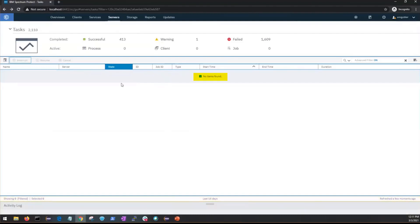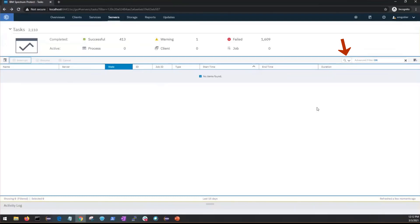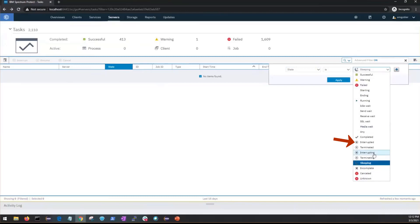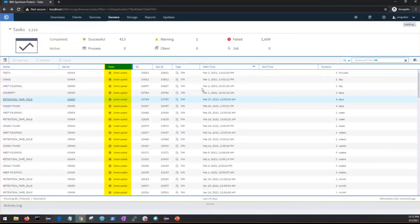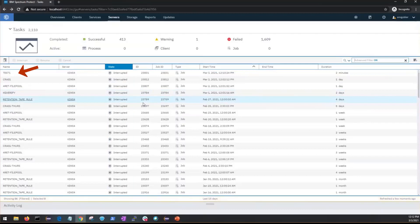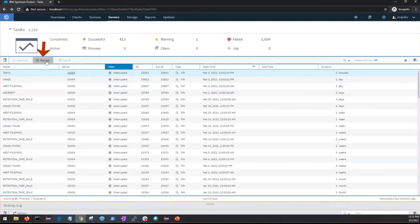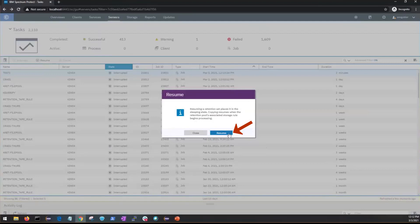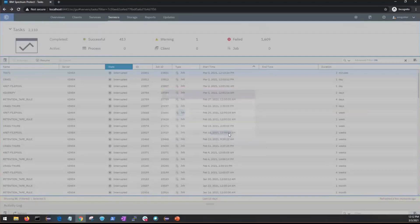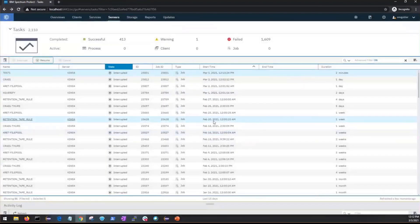Now the opposite of interrupt is to resume. So once again if we go to the filter and this time filter on state and interrupted, that'll give us a list of jobs that have been interrupted. We'll choose that retention set job that we just interrupted and if we select that then we can click on resume. You could select one or more jobs if you wanted but in our case we're just doing this one specific job.